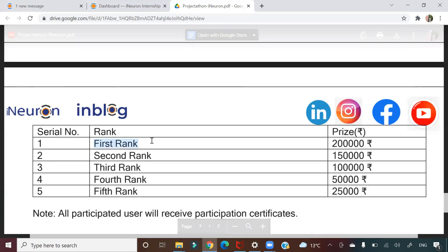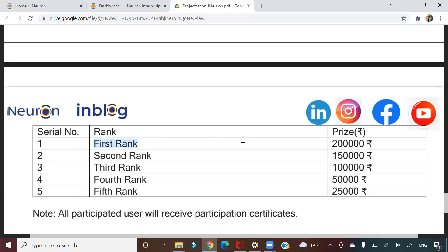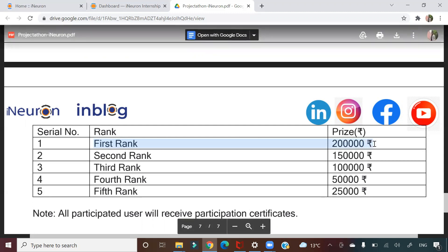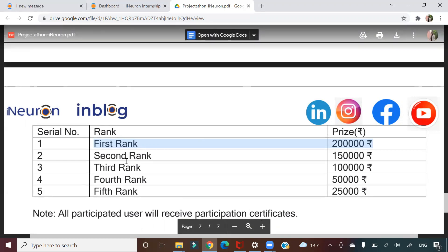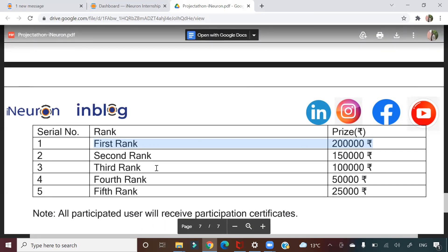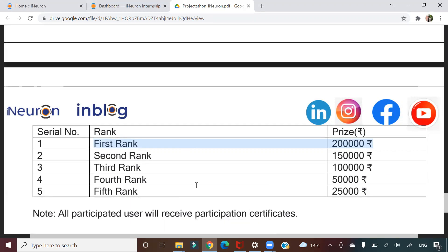As you can see on my screen, the first ranked team or individual will get 2 lakh Indian rupees as cash reward. Second rank gets 1.5 lakh, third gets 1 lakh, fourth gets 50,000, and fifth gets 25,000. It can be an individual or a team, so there is a huge cash reward associated with this projectathon.